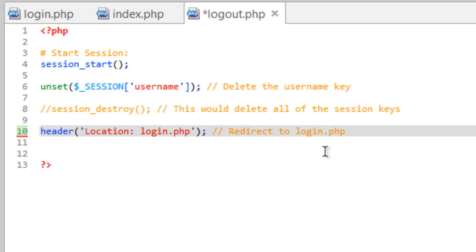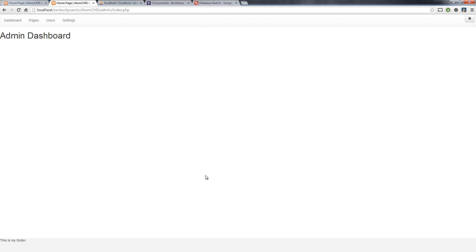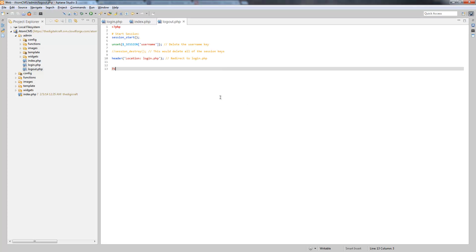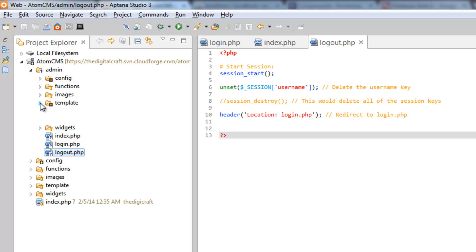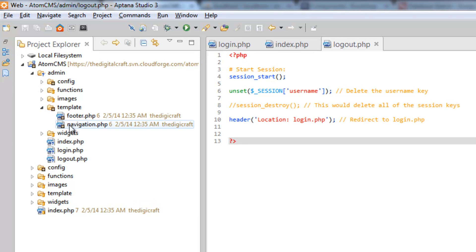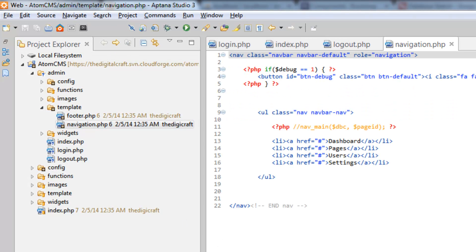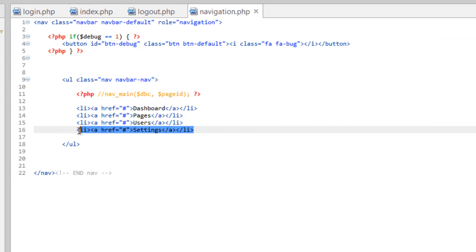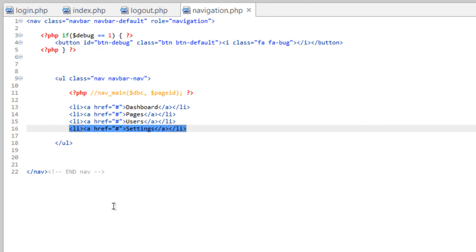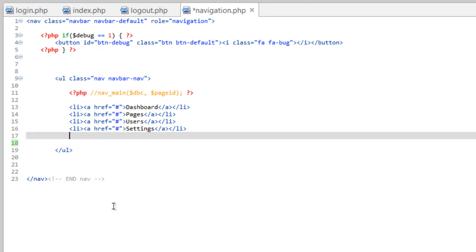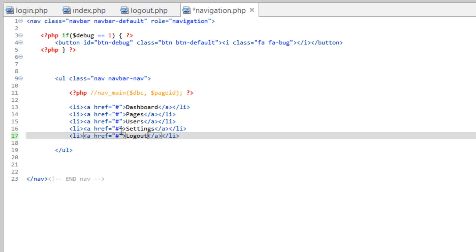Now what I could do is just simply type in logout.php, but that's not as fun. We kind of need a logout button. So in our admin folder go to the template folder, open up navigation.php. And let's just copy this settings list item, paste that, and we'll change this to logout and make the URL set to logout.php.